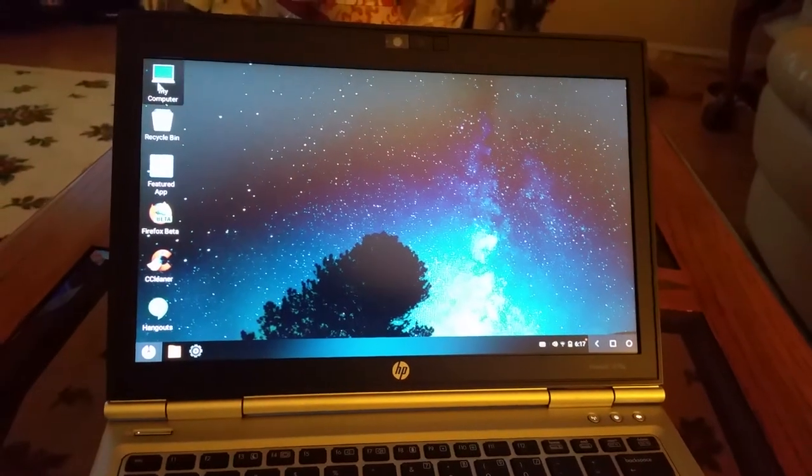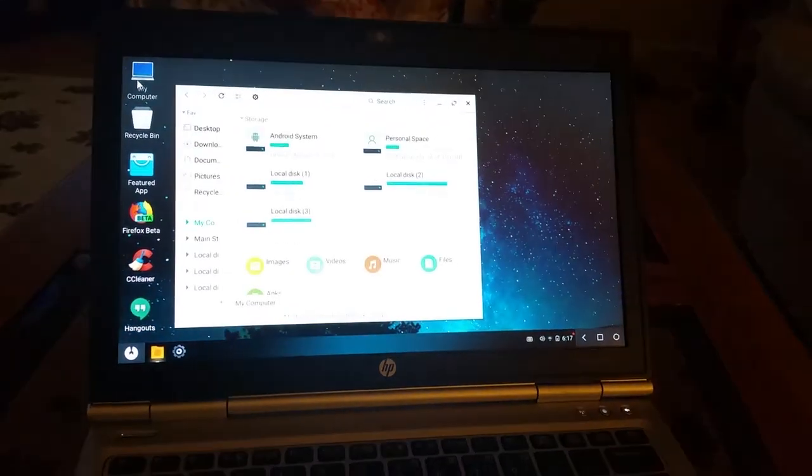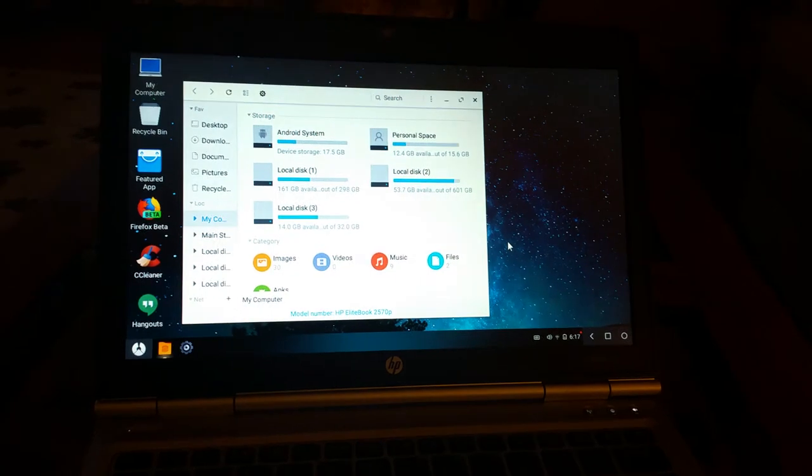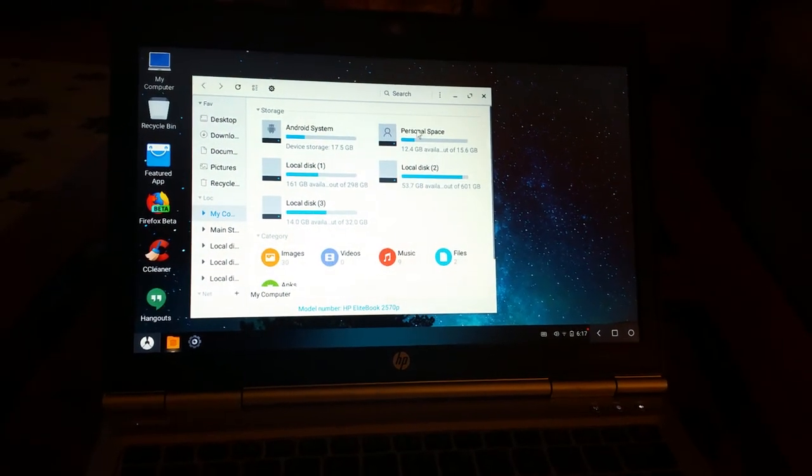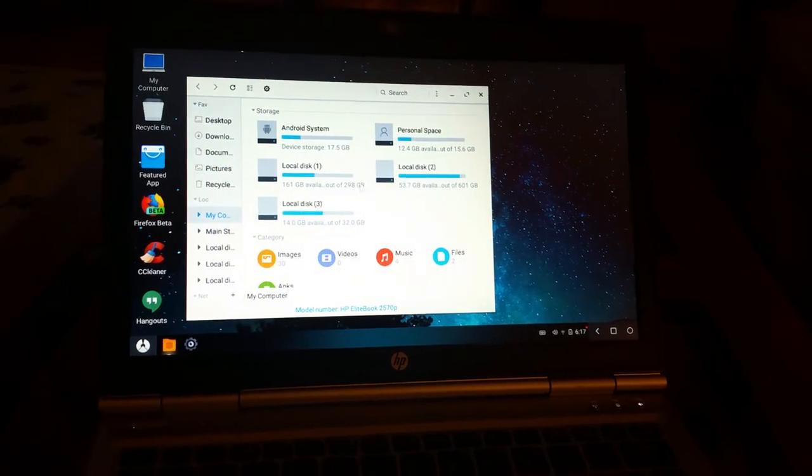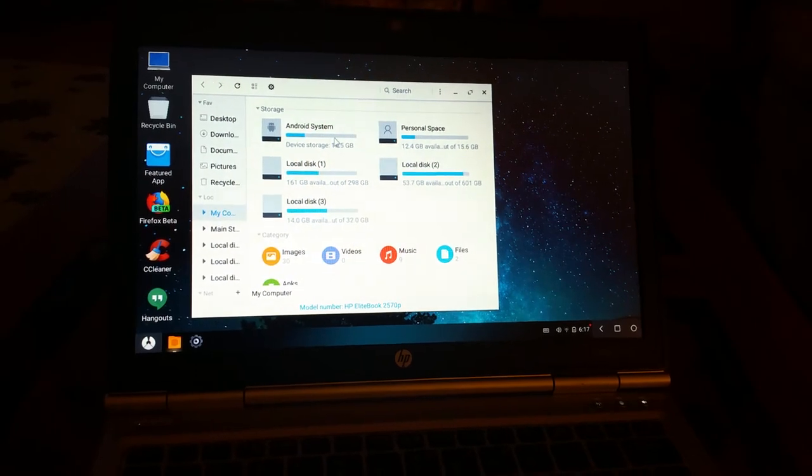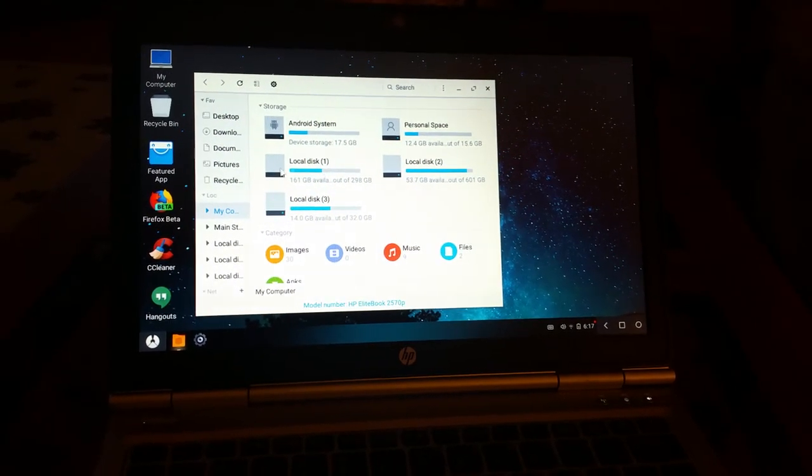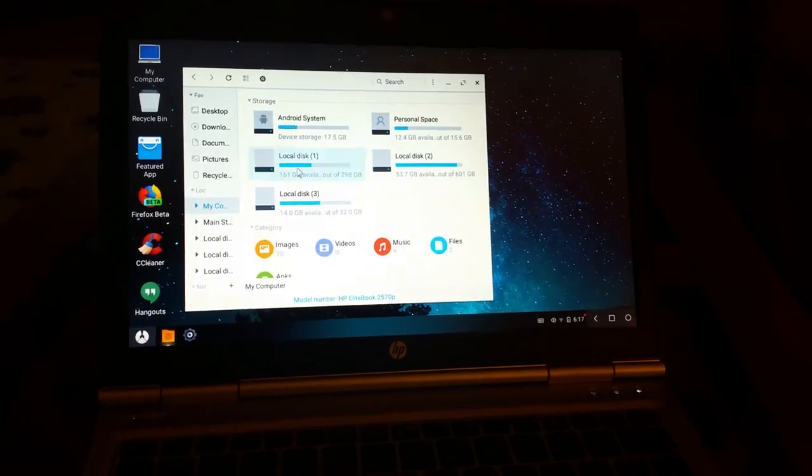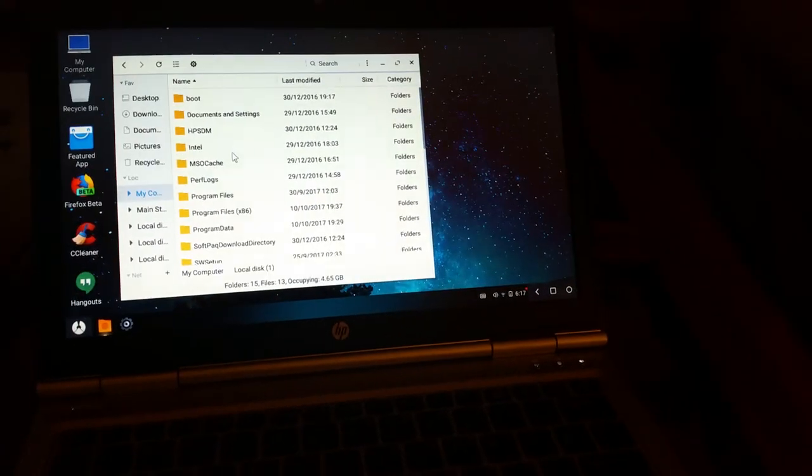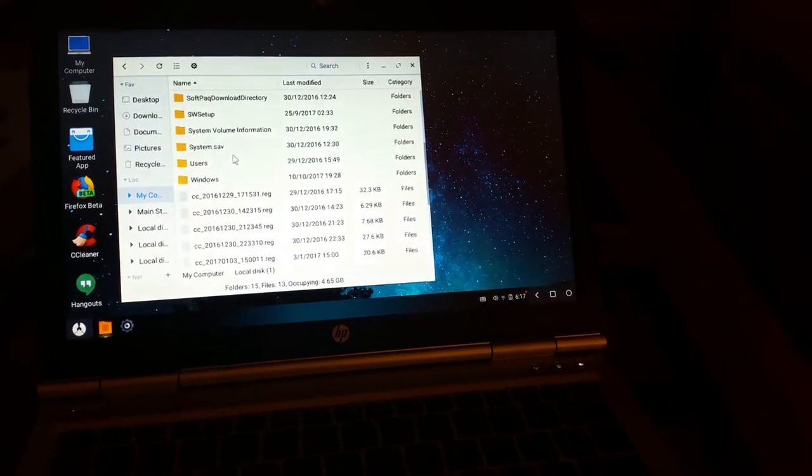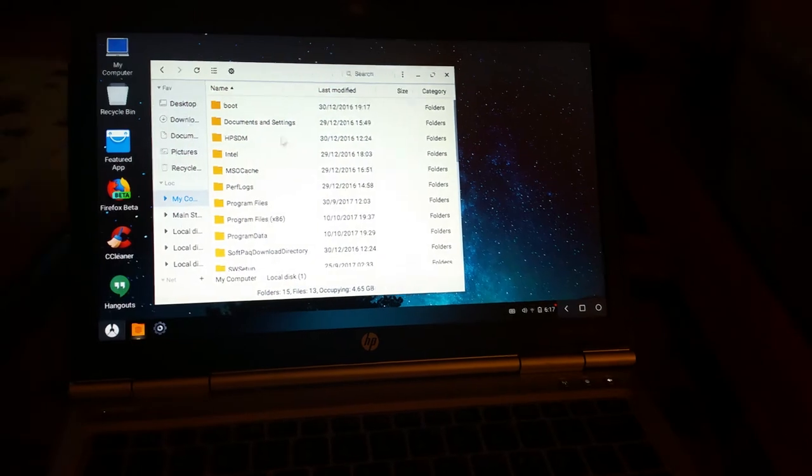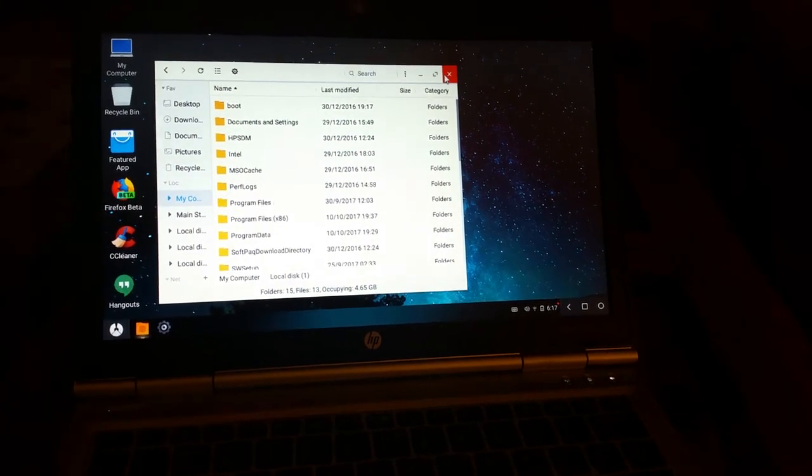Let's go under my computer. It actually shows all my storage spaces. It shows my disk, the Android system, and the local disk. This is the Windows disk here. And let's see if I can see anything on there. Yeah, there's my Windows programs and everything right there. So that's nice.